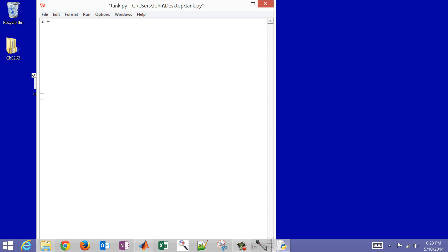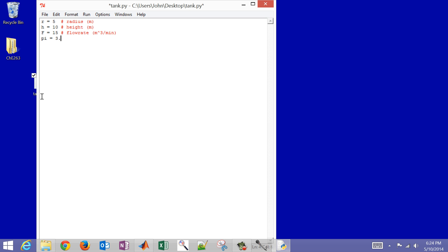First, let's define our variables. Radius equals 5, height equals 10 meters, and flow rate equals 15 meters cubed per minute. I'll also define pi as 3.1459. You can add comments using a hash sign.